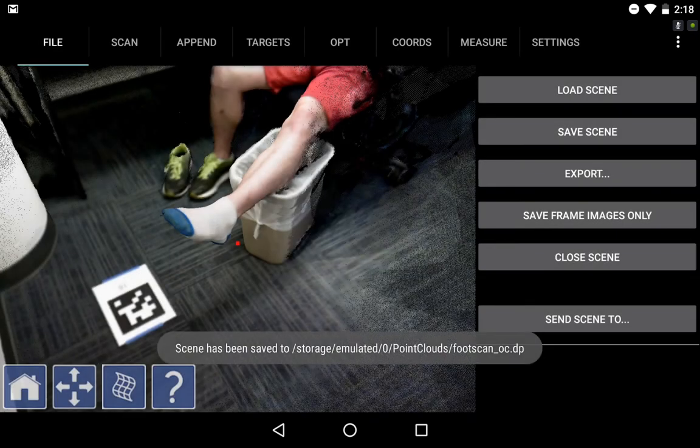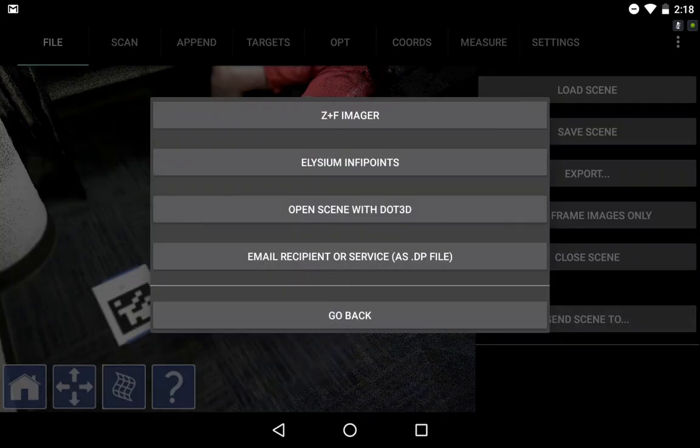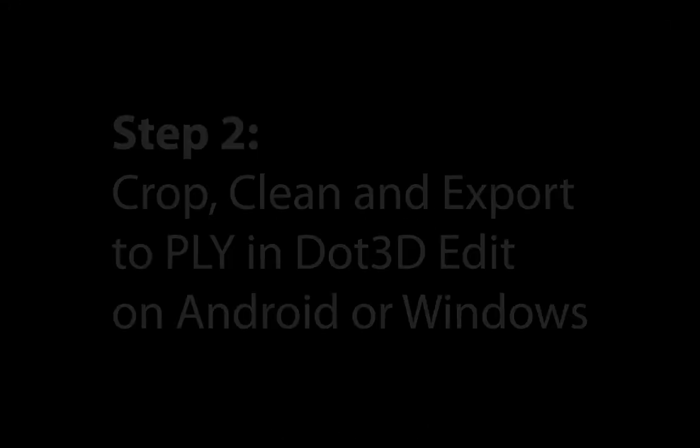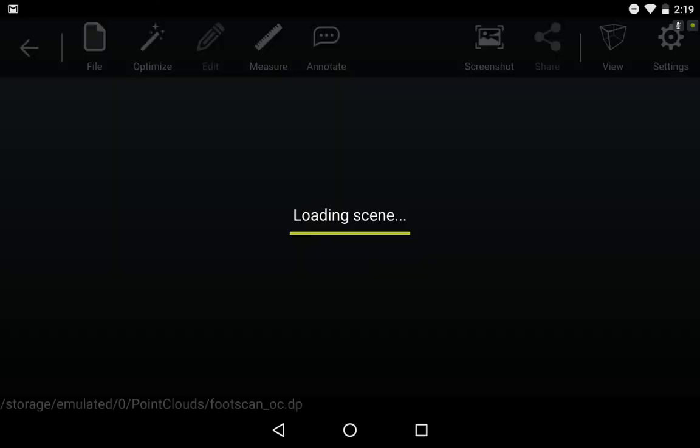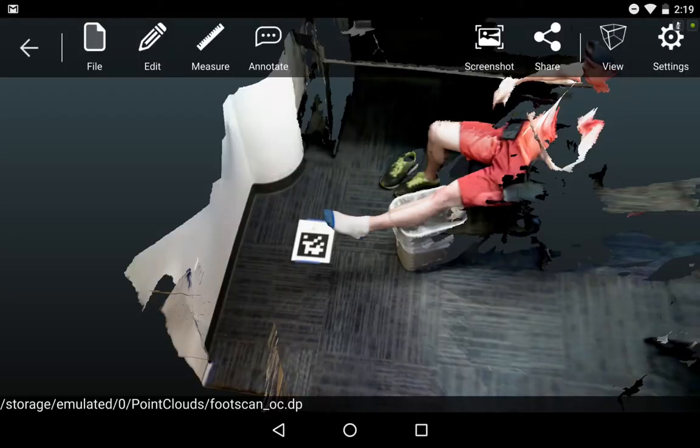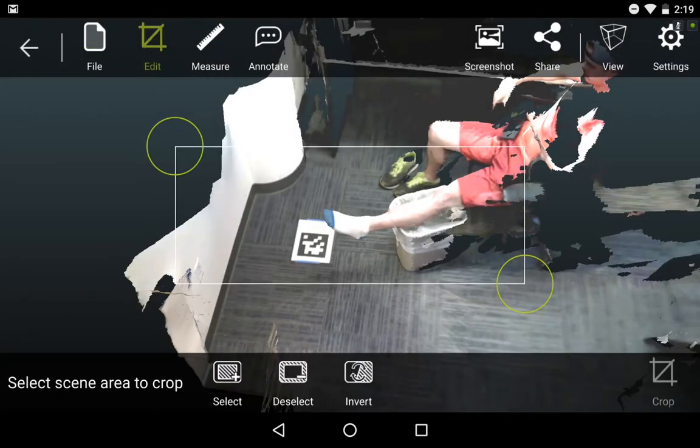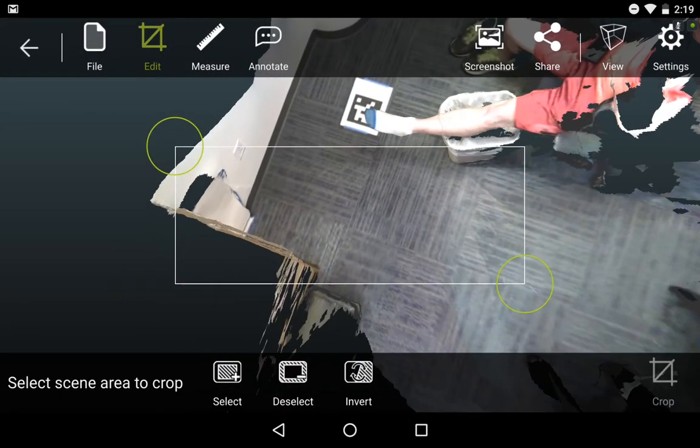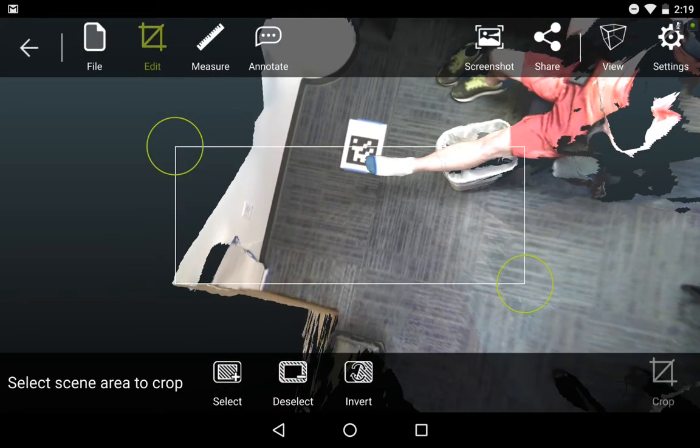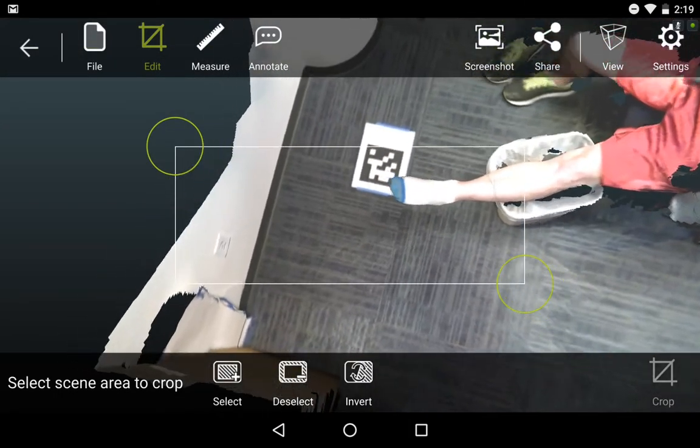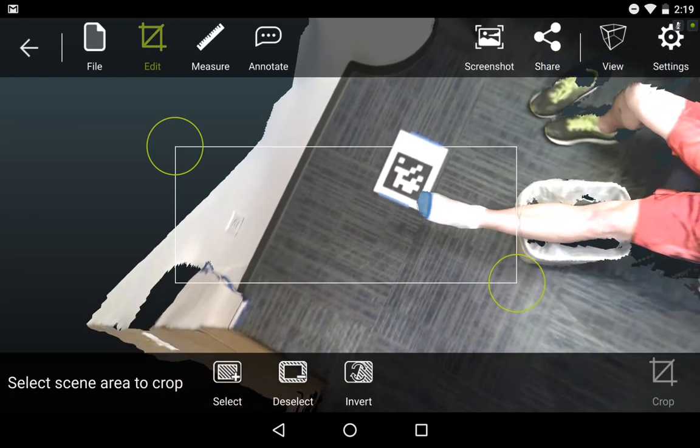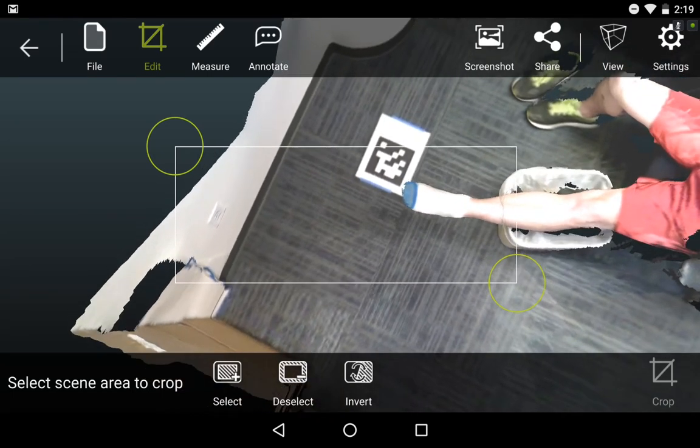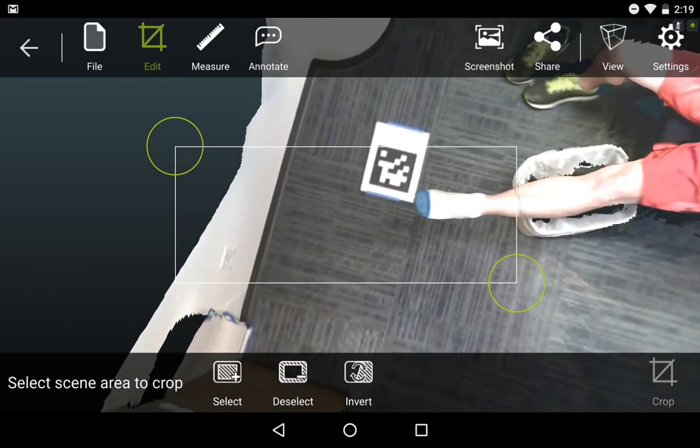After saving the scan, I want to select Send Scene 2 .3D, and this will open it up right away in our side-by-side Android point cloud editing app .3D, although all of the functionality here can also be completed in the Windows version of .3D. My first step is to switch to the Edit Crop tab.